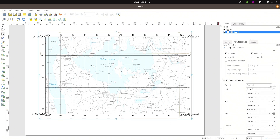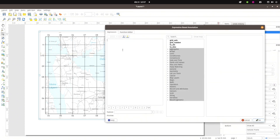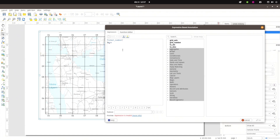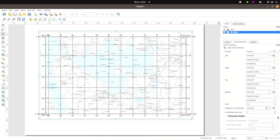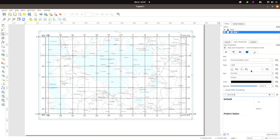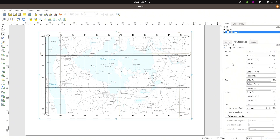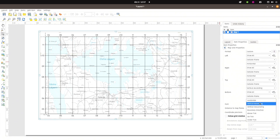Now I can just customize these as I see fit. I will use a custom format — format number — using the grid number like that. I will change the font to a smaller size, even smaller, so it fits inside my frame. And I will rotate the top and the bottom labels accordingly.